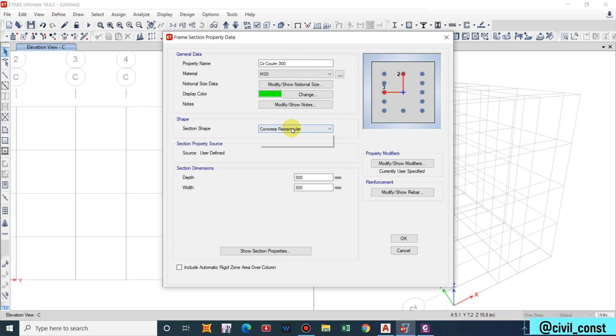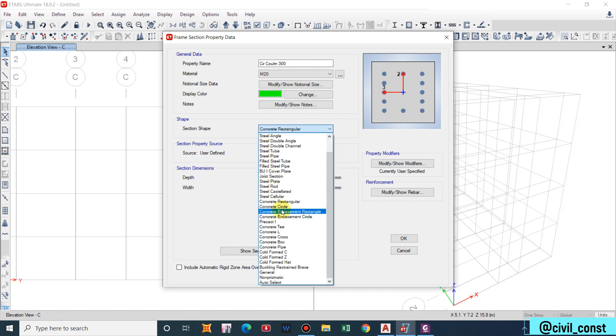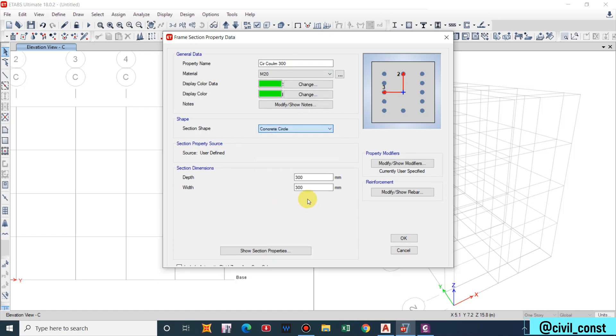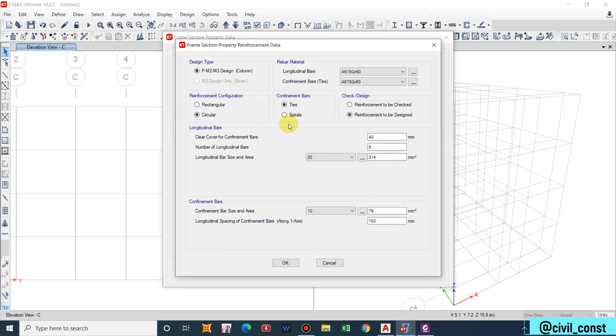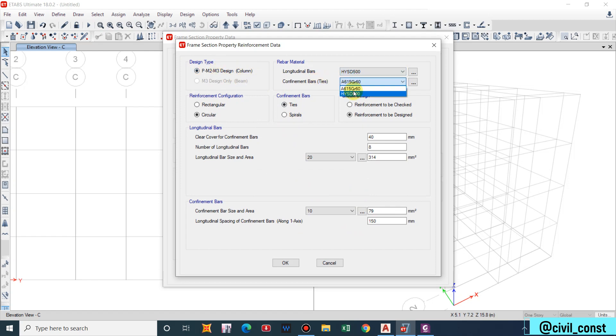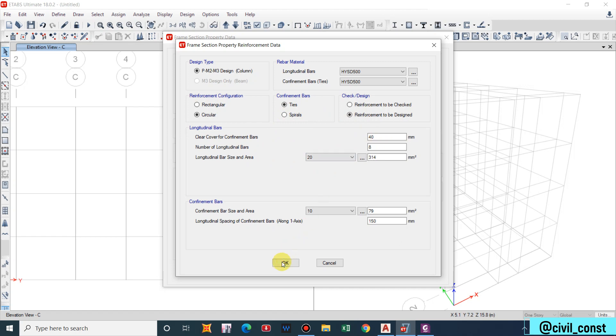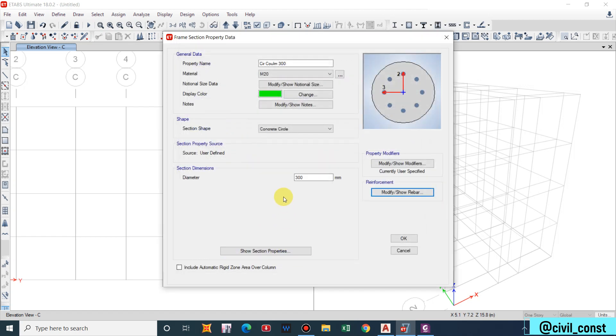It will be easier if we select copy option because there are less things to be changed. Concrete circular. Now we have to enter only diameter, 300. Modify rebar, M2, HYSD 500, HYSD 500, reinforcement to be designed, circular ties. I will be taking ties although spirals provide us more strength. So circular column is also done.